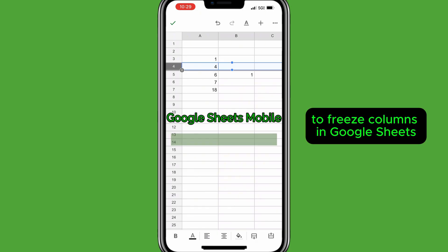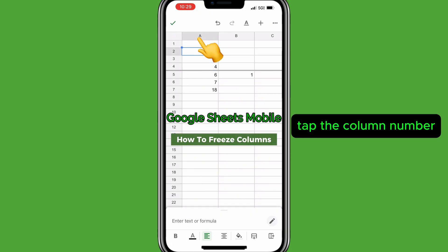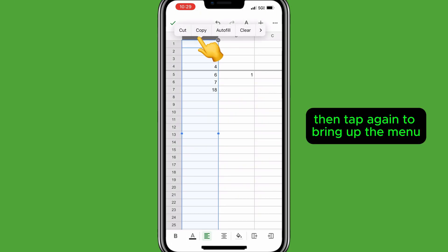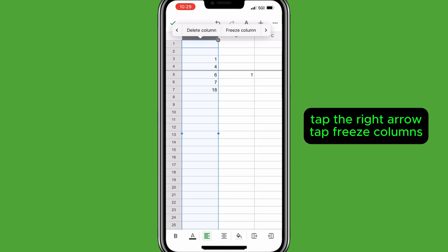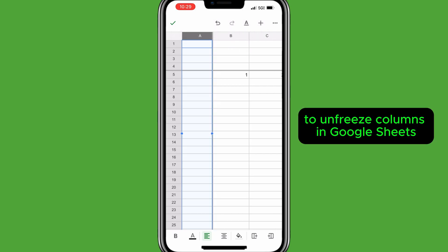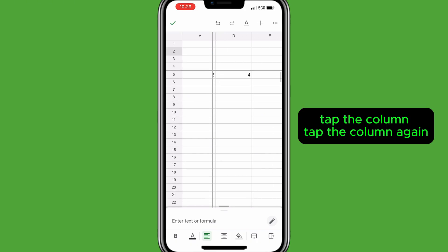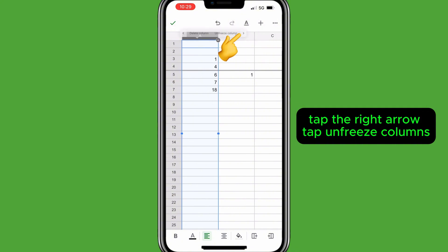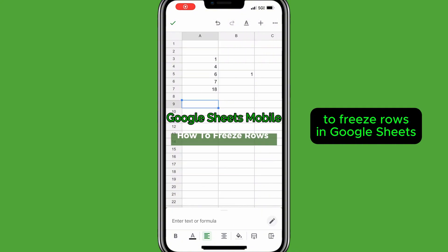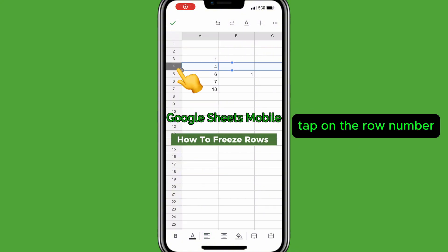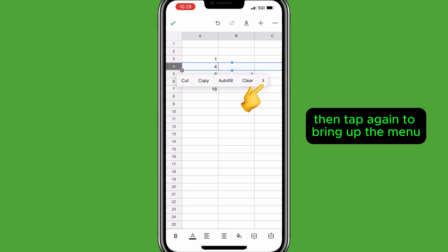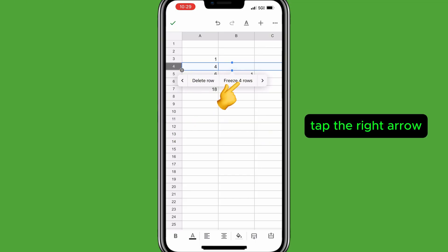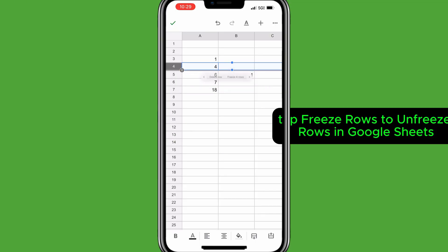To freeze columns in Google Sheets, tap the column number, then tap again to bring up the menu, tap the right arrow, then tap Freeze columns. To unfreeze columns, tap the column, tap the column again, tap the right arrow, then tap Unfreeze columns. To freeze rows in Google Sheets, tap the row number, then tap again to bring up the menu, tap the right arrow, then tap Freeze rows.